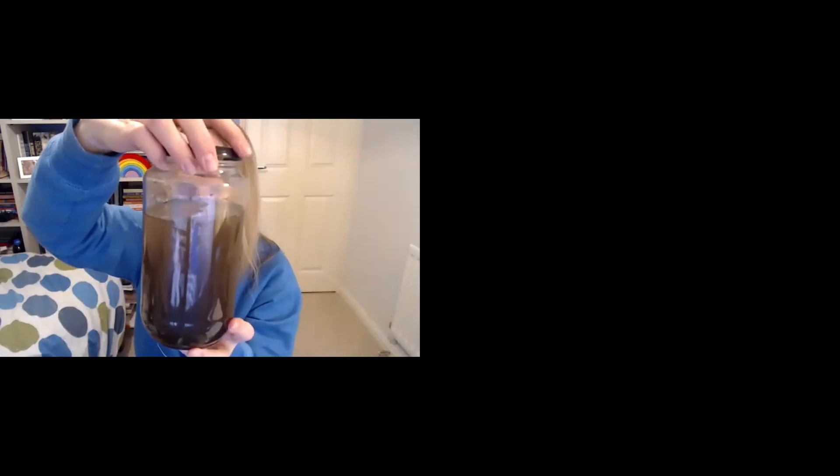So later today if you want to, you might like to set up a mud jar of your own. And then when you shake it up to represent what it's like to have lots of worries, you could talk with your family about the things that are bothering you. And then wait and watch for that water to clear.